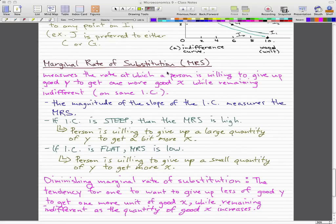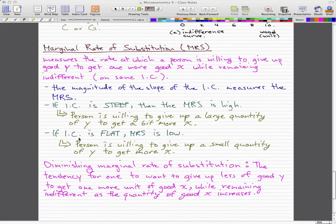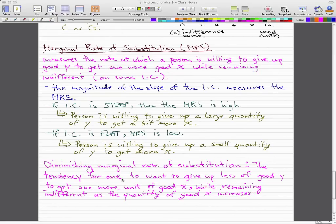We'll talk more about marginal rate of substitution in the next video, but I want to quickly finish off with diminishing marginal rate of substitution. This is the key assumption in consumer theory. Diminishing marginal rate of substitution is the general tendency for one to want to give up less of good y to get one more unit of good x while remaining indifferent, as the quantity of good x increases. For example, when you buy a certain video game and you already have that video game, you wouldn't want to give up as much of your cash for that same video game because you already have it.